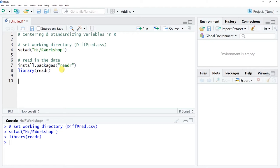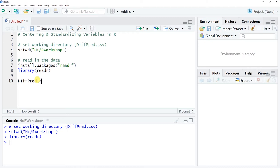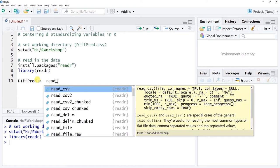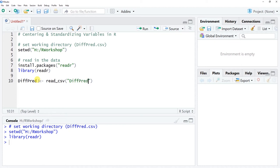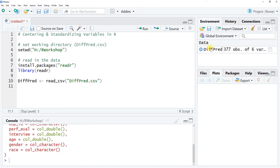Now let's read in the data as a data frame. I'm going to call this data frame object 'diff_pred' to correspond with the name of the file. This data is used in another tutorial for moderated multiple linear regression, and centering variables is often done in that context. We use the left-handed arrow for variable assignment, then use the read_csv() function from readr, entering the exact filename 'DiffPred.csv' within quotation marks. Click Run.